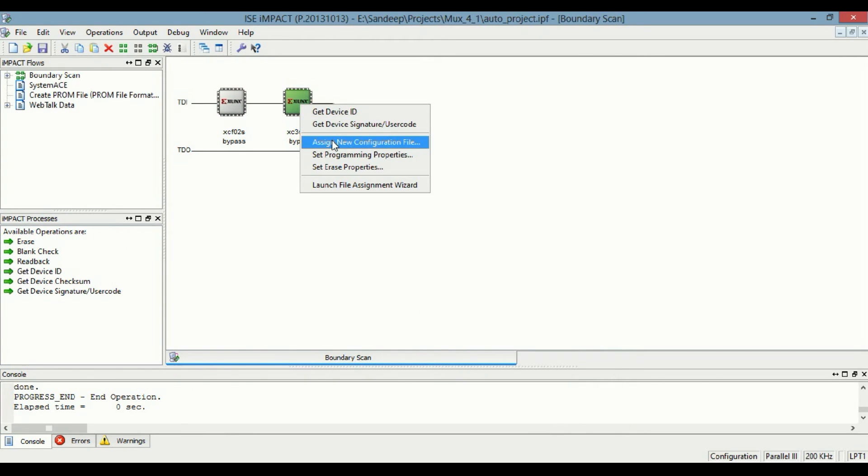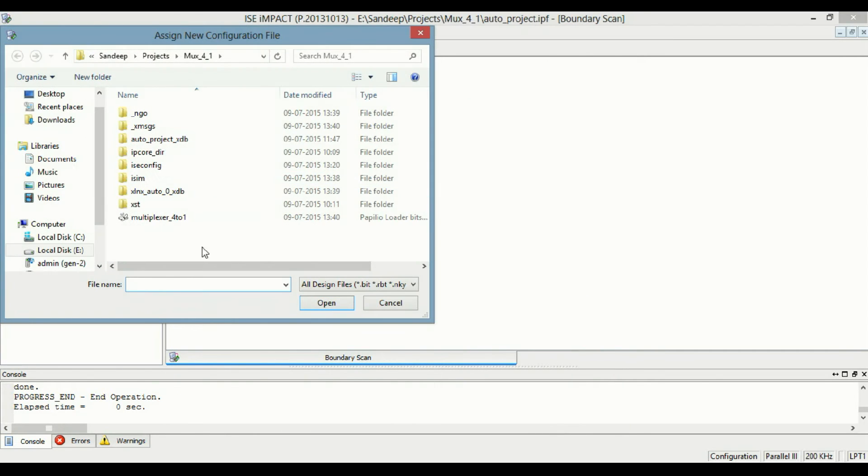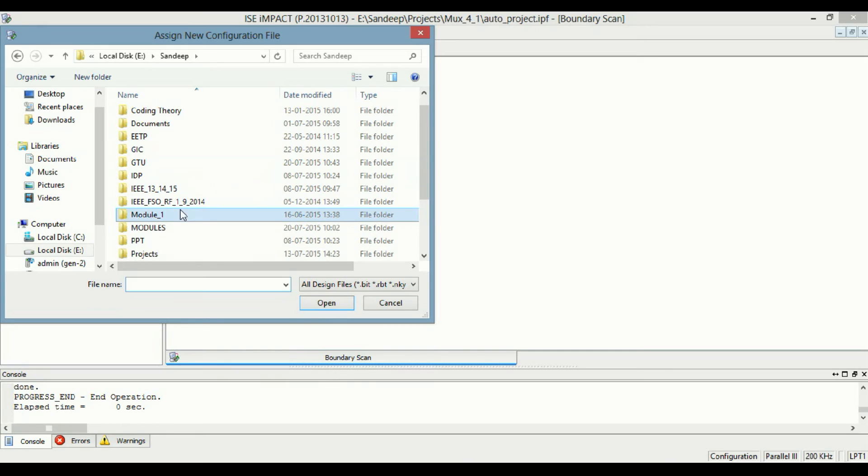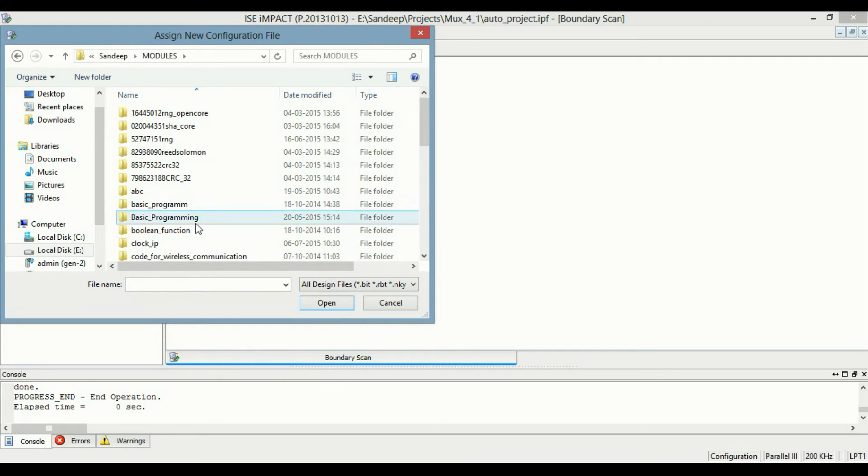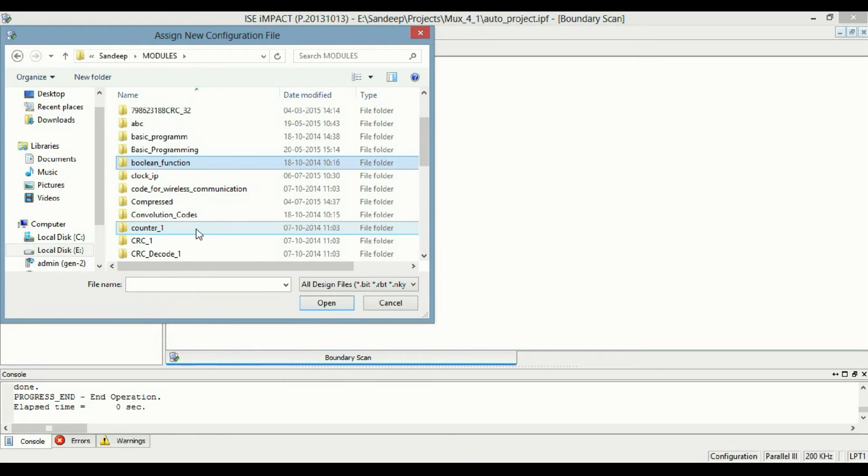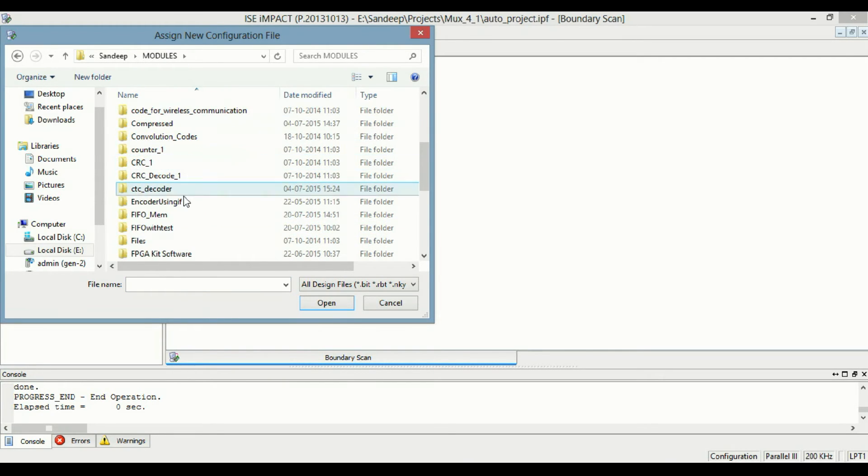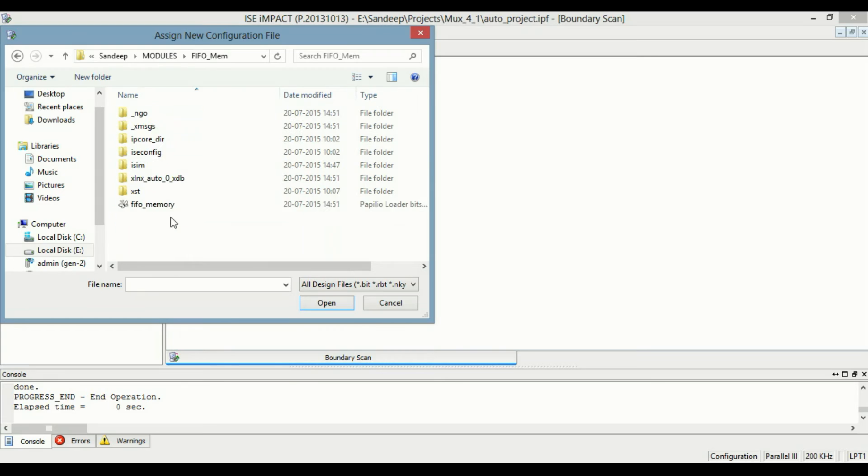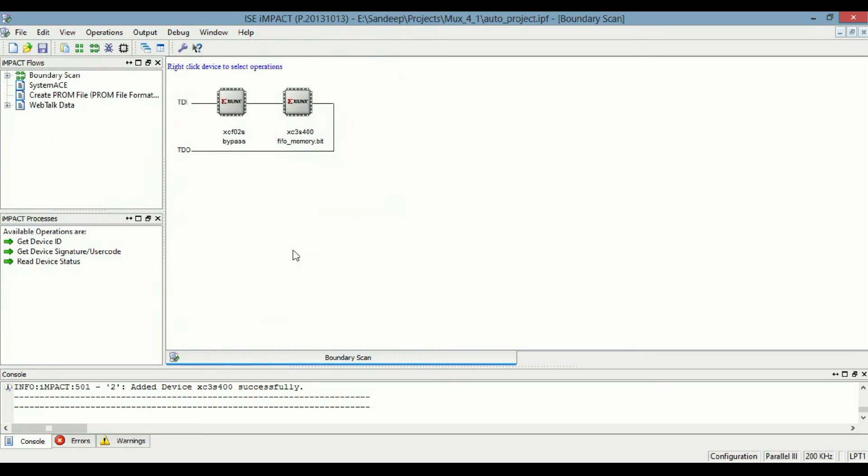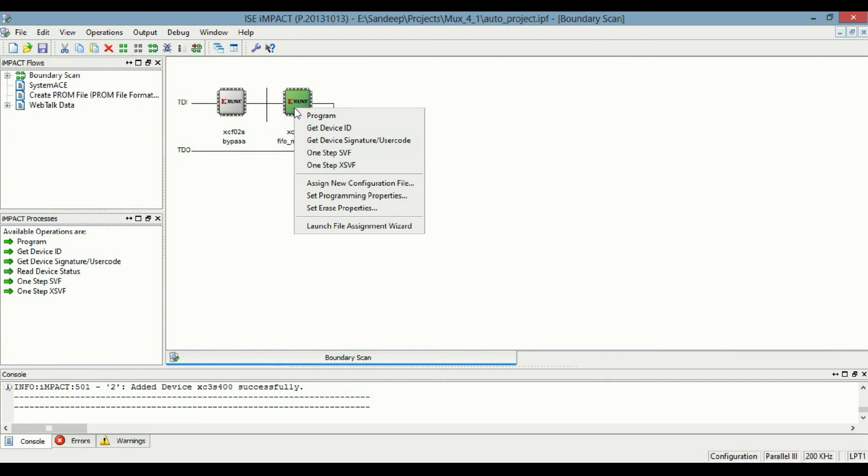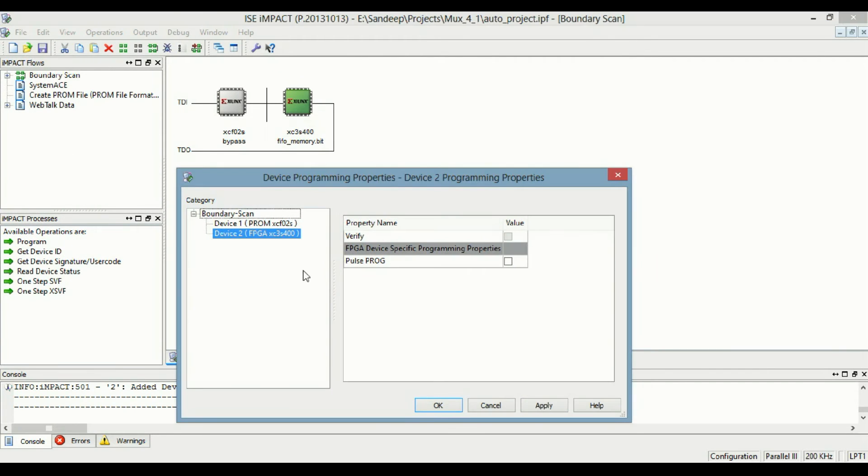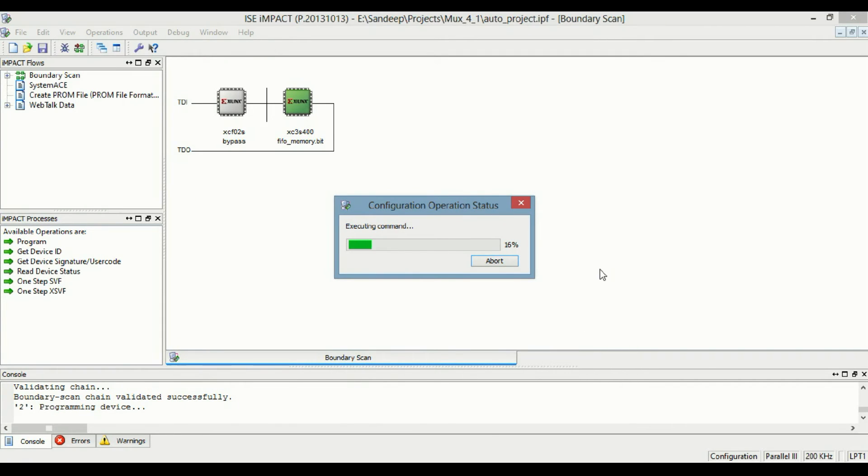Now load that bitfile on FPGA. Select boundary scan and then assign new configuration file. That is FPGA memory, FPGA underscore memory.